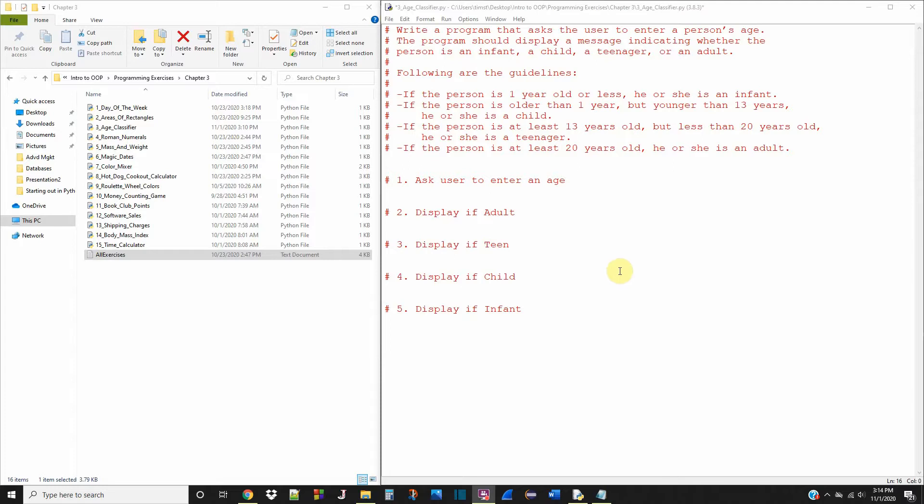What's up ComSci community? Today we're working on exercise number three in chapter three of Starting Out with Python.